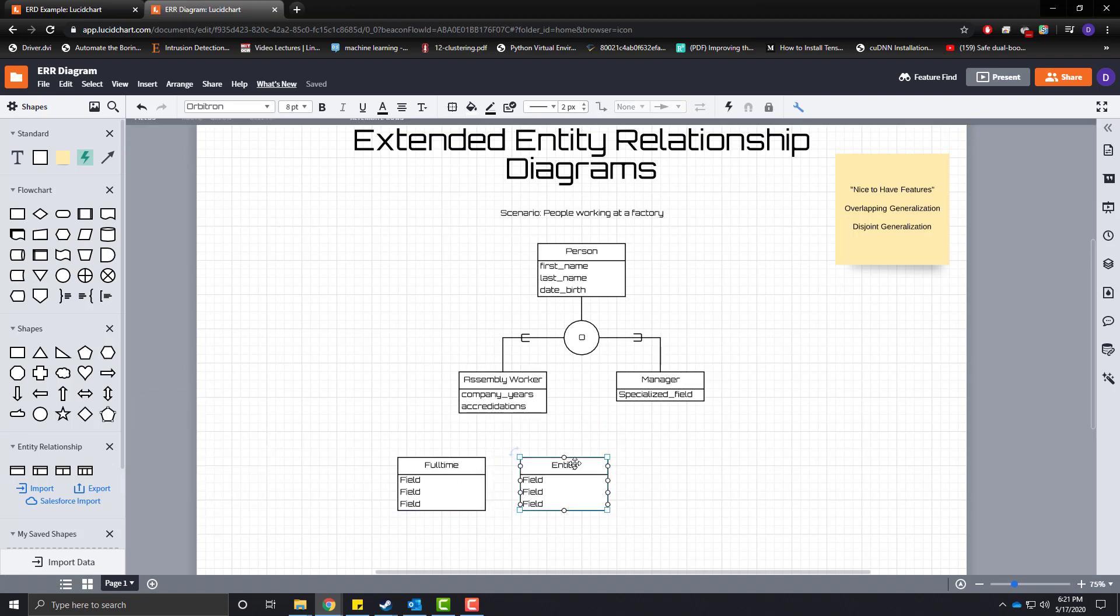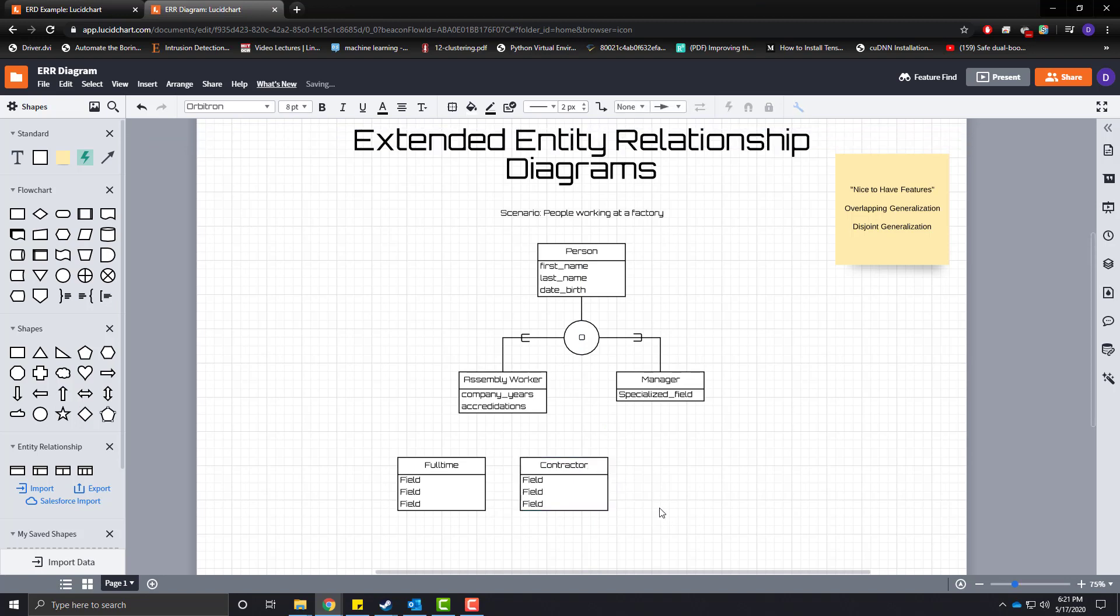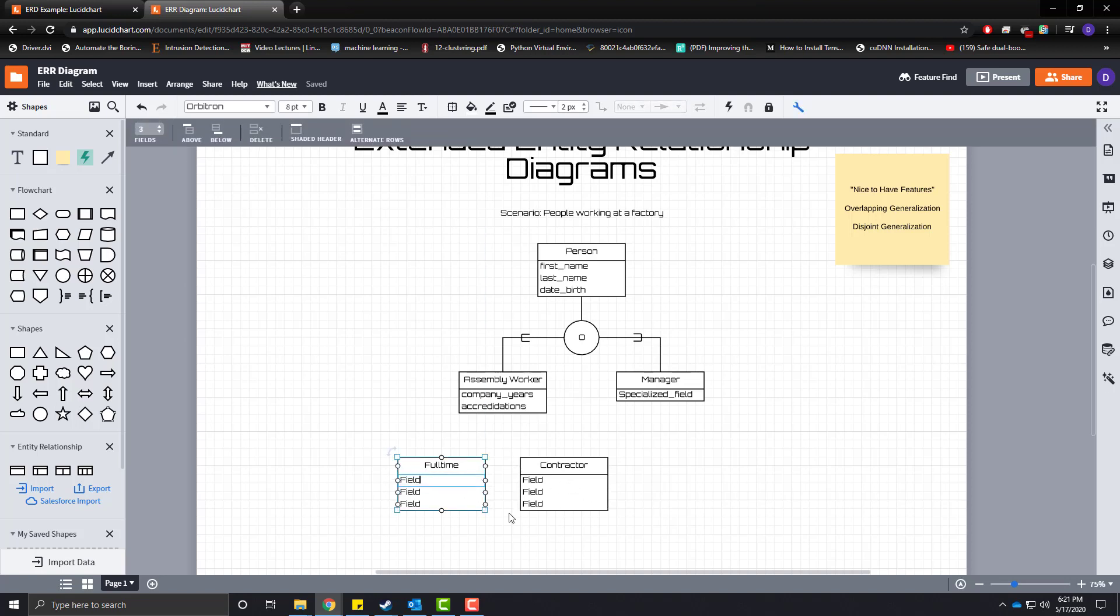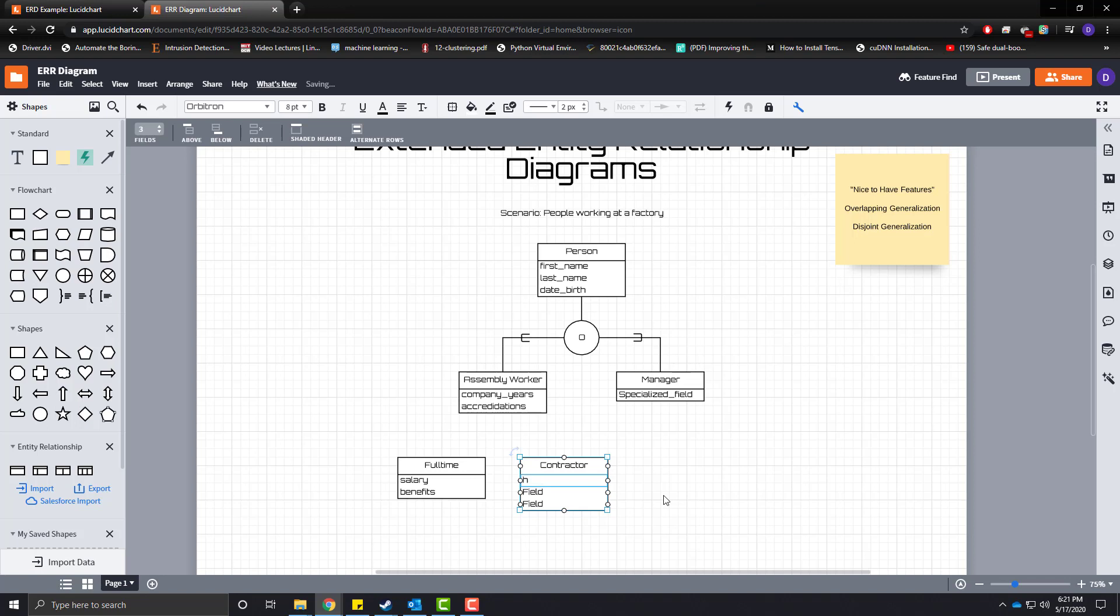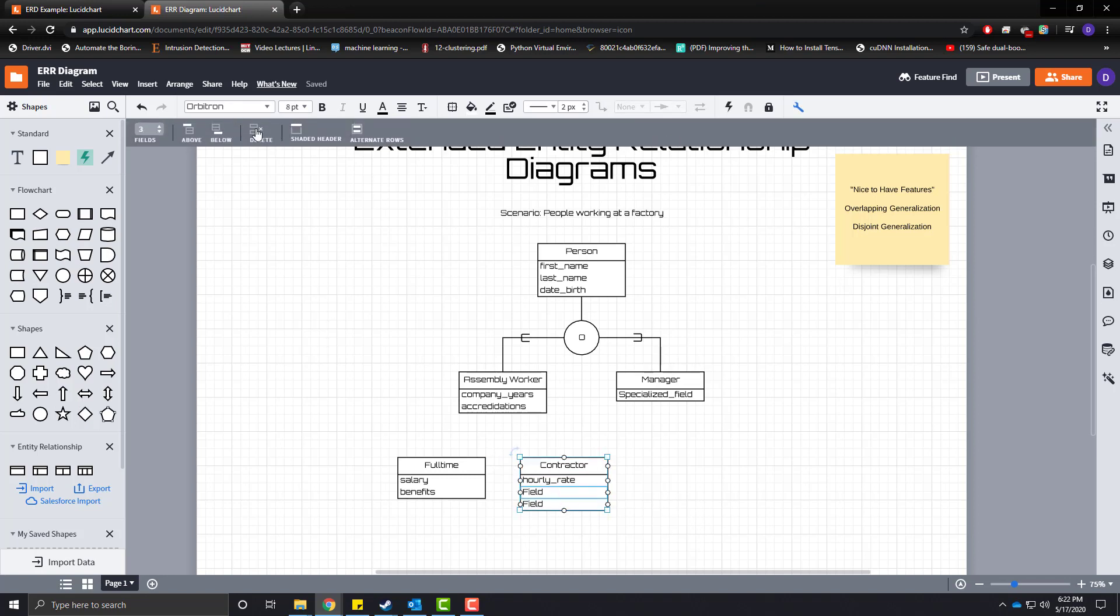You do this for instance, maybe you have some specialized thing you need to do on your assembly line that is only done for a limited amount of time and you don't need the full time employee. So one of the fields that we would have for a full time employee would be a salary. The other would be benefits. And for a contractor, we would have an hourly rate. And typically as a contractor, you do not get benefits.